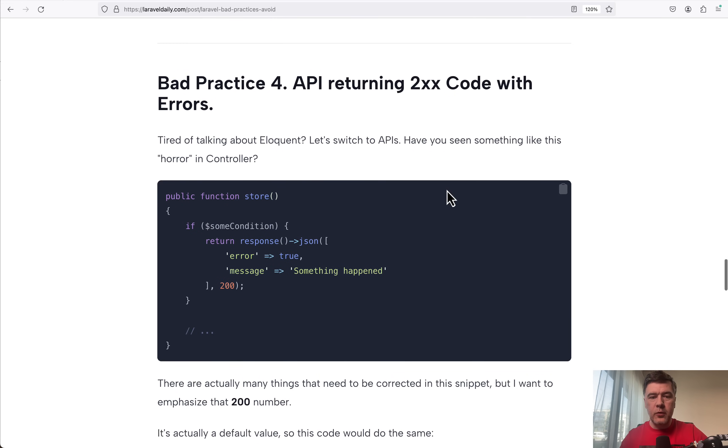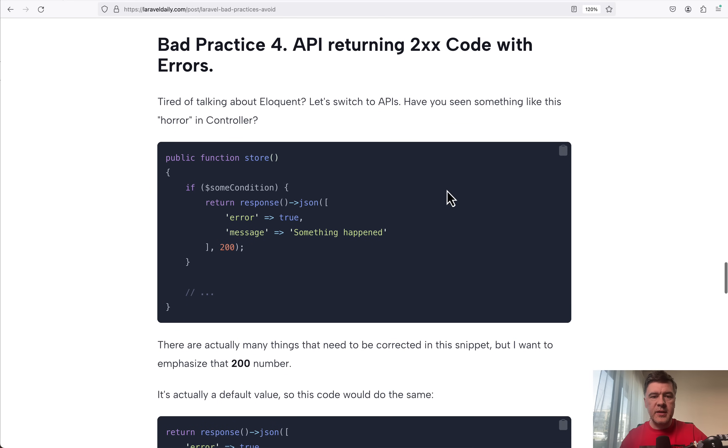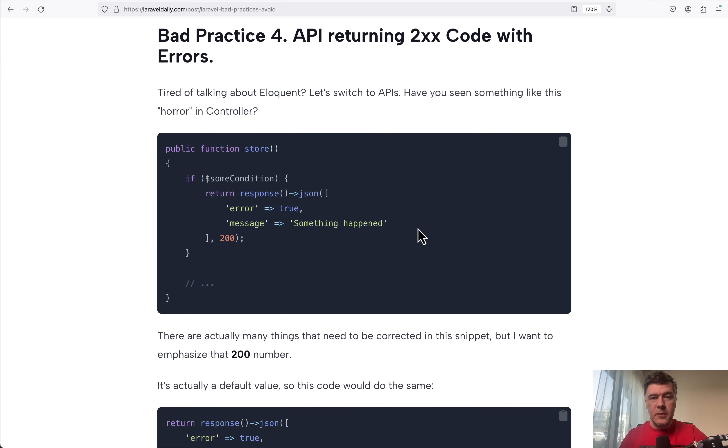Bad practice number four, which is actually not only about Laravel, it's about generally building APIs, but it's so common. I've seen that a lot. In Laravel API code, if something goes wrong,